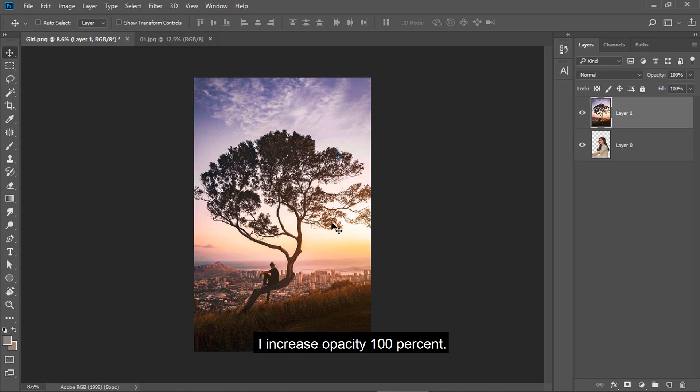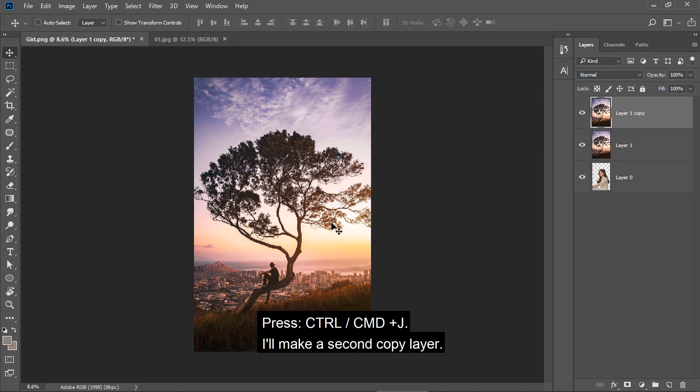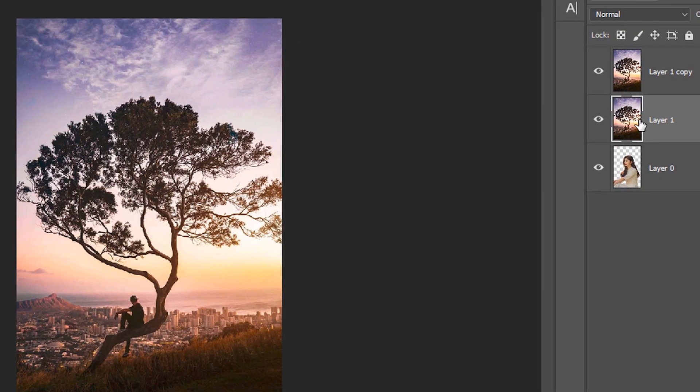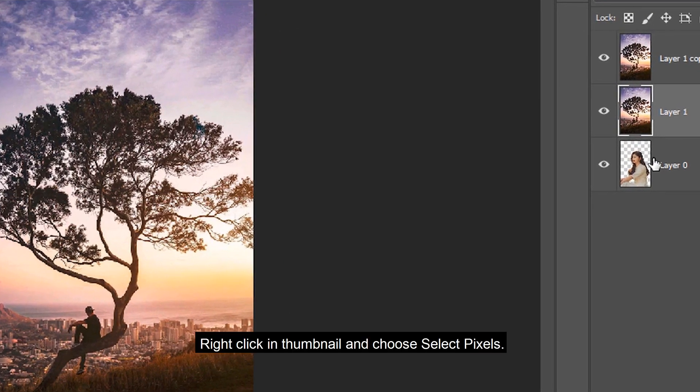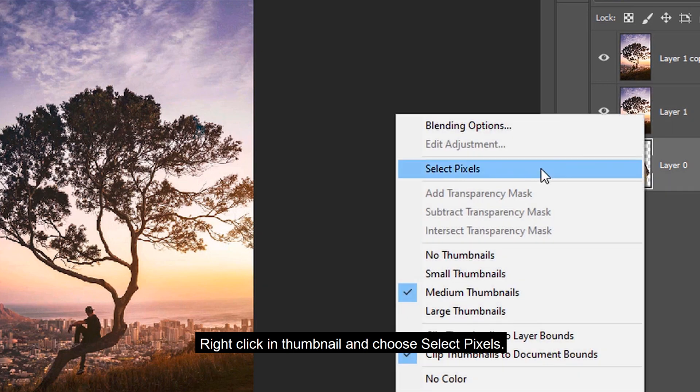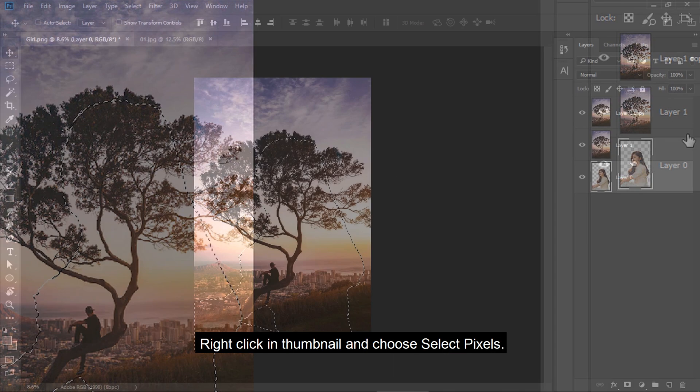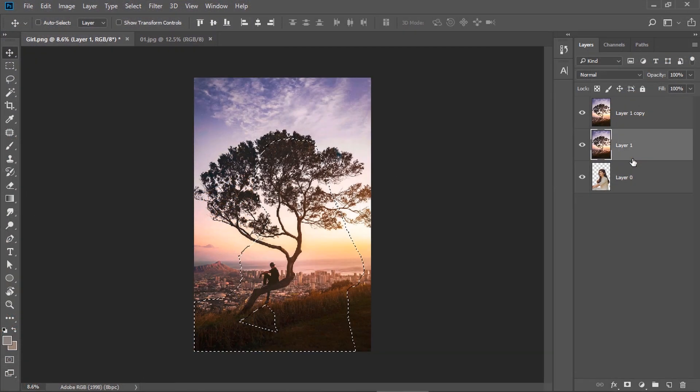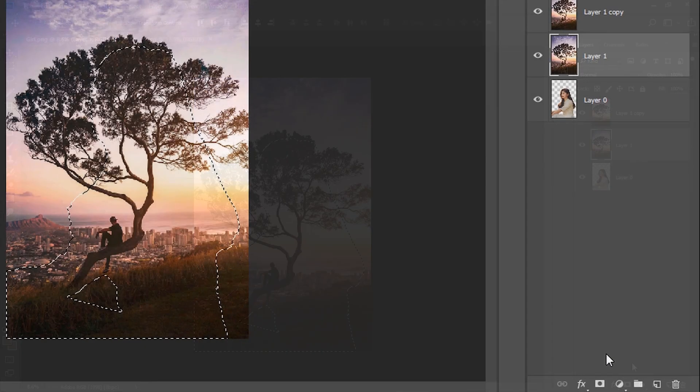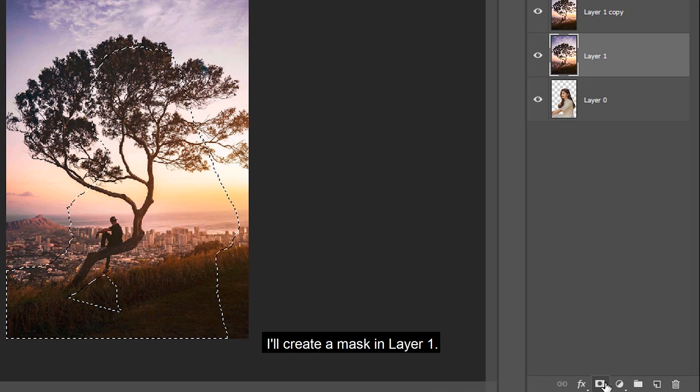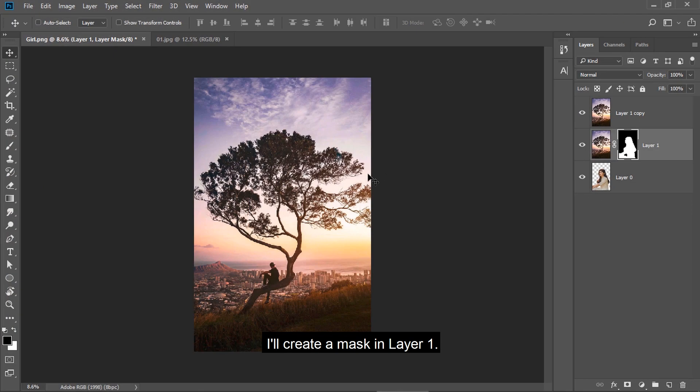I increase opacity to 100%. I make a second copy layer. Right click on thumbnail and choose select pixels. I create a mask in layer 1.